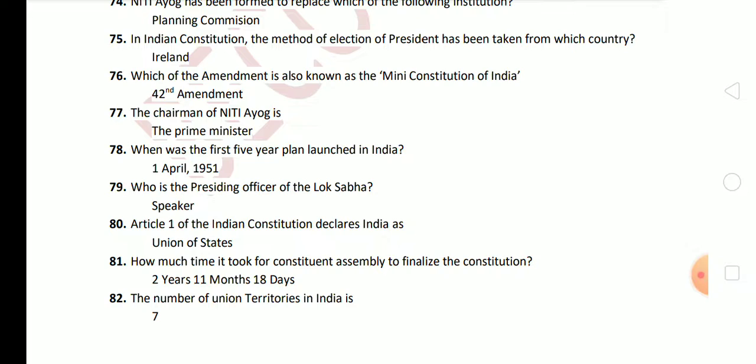Next question: Article 1 of the Indian Constitution declares India as? The answer is Union of States. Remember, it is Union of States only — this is not Union of States and Union Territories. So the correct answer will be Union of States.